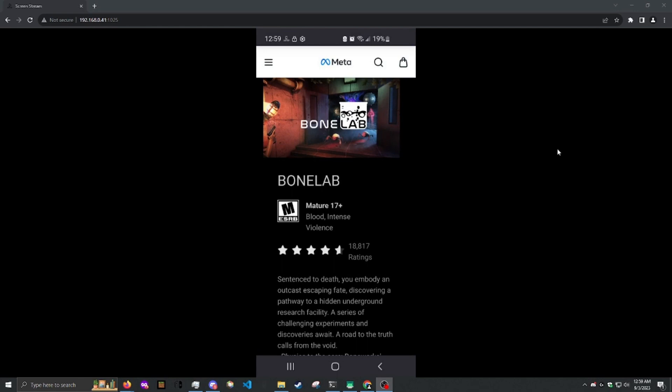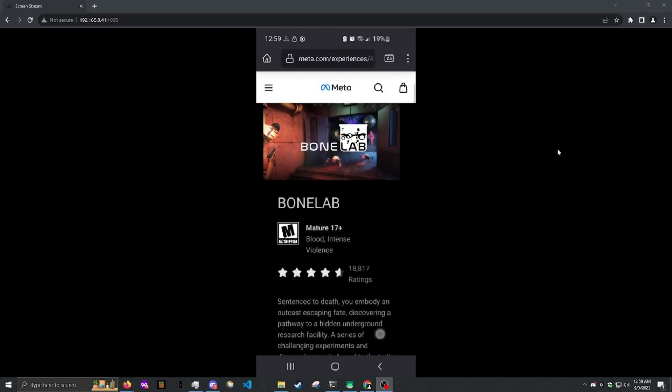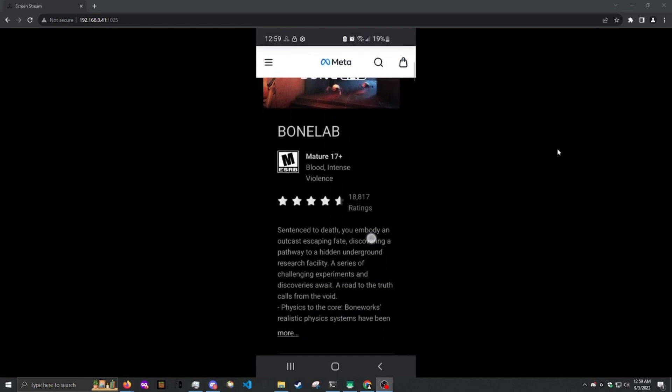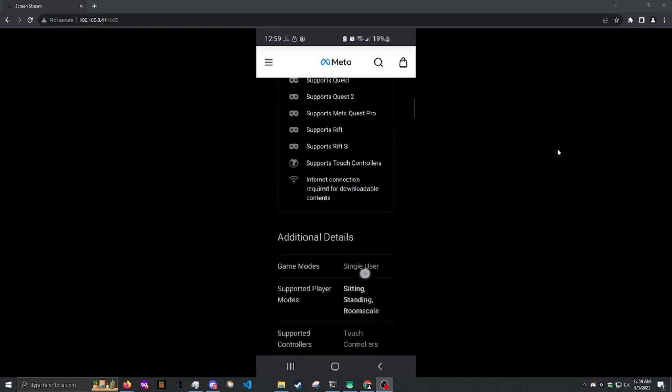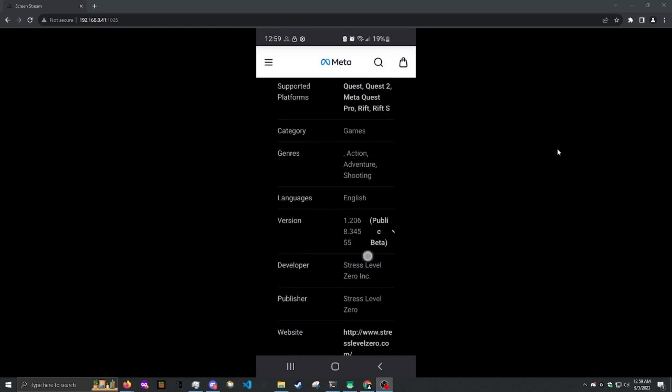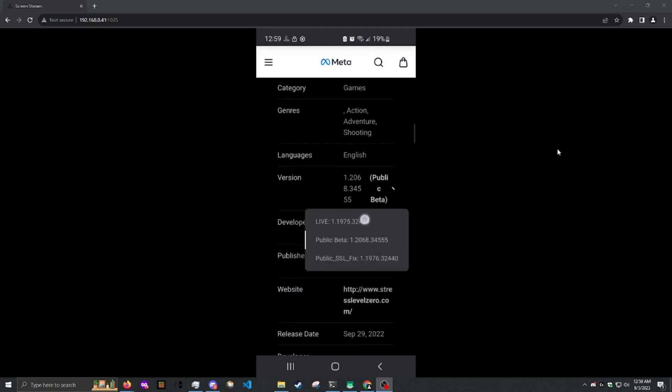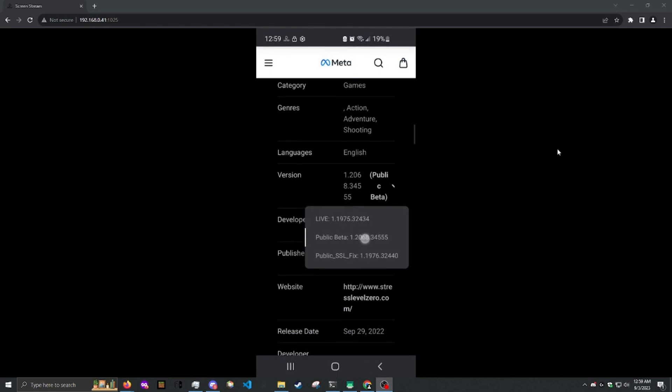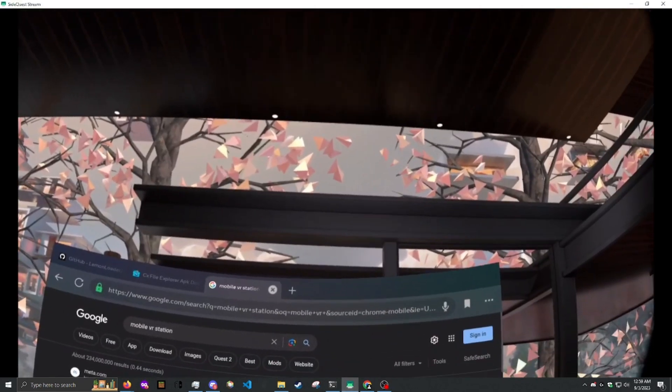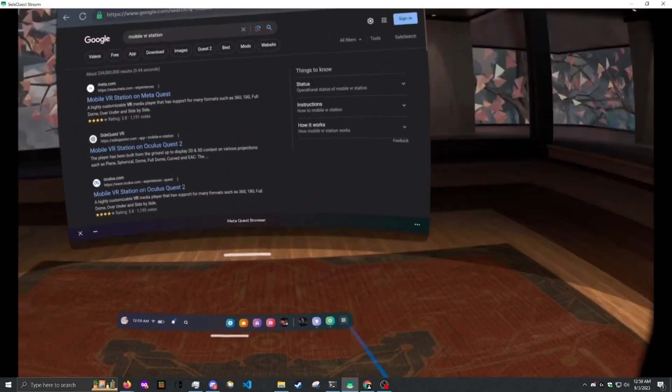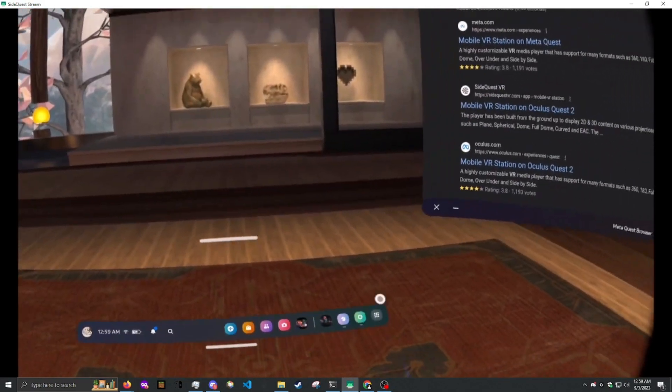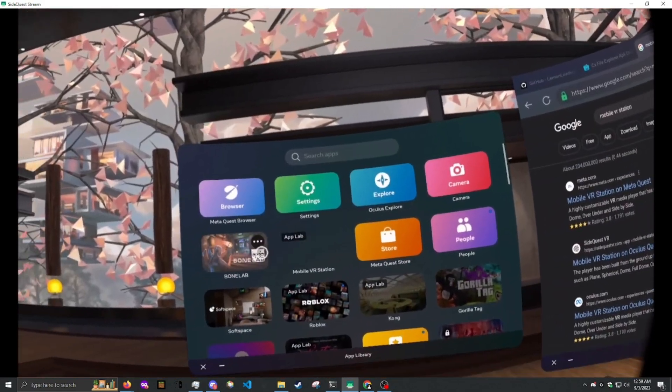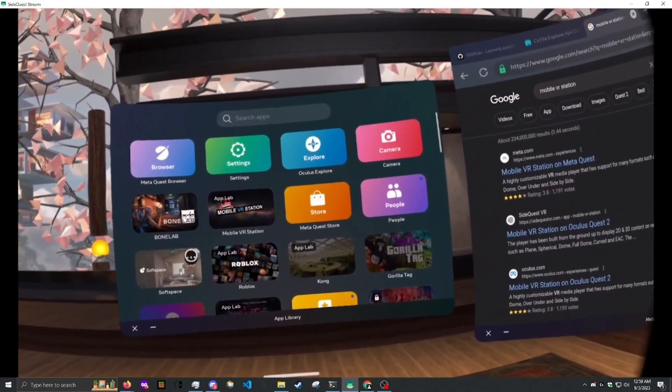So what you want to do is you want to go to the BoneLab page on your phone, so you can change the version. You need to change it from live to public beta. And then in your headset, it'll say BoneLab has to update.